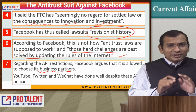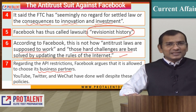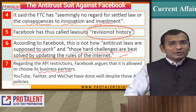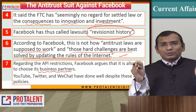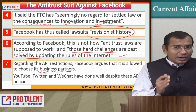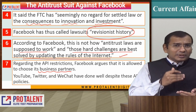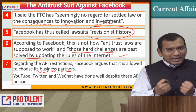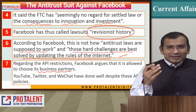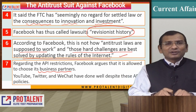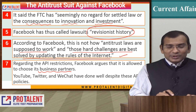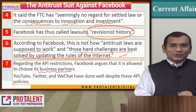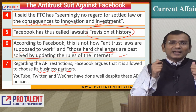You can decide whether Facebook is acting appropriately or whether they should be broken up. This session has given you a detailed explanation of anti-trust law. If you have learned something, please like this video and share it with a large number of people to be part of ProTalent. You can get the PDF free of cost on ProTalentDigital.com. Thank you and all the best.